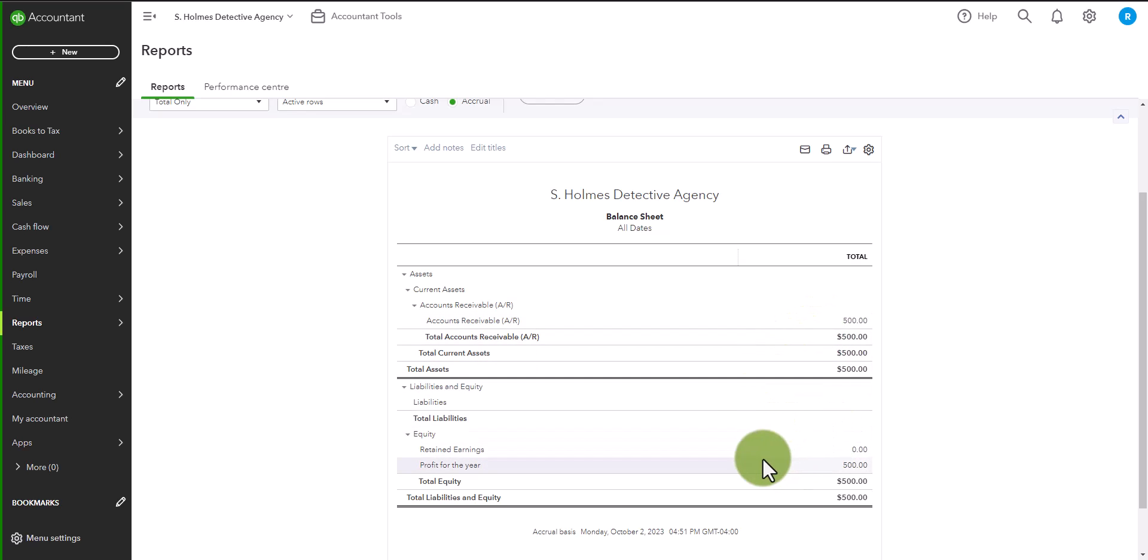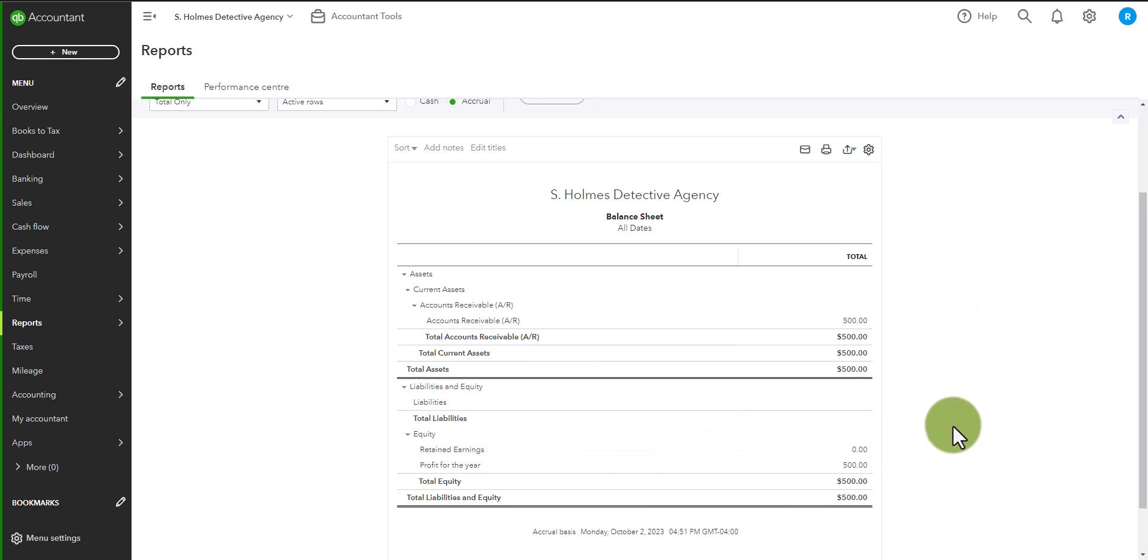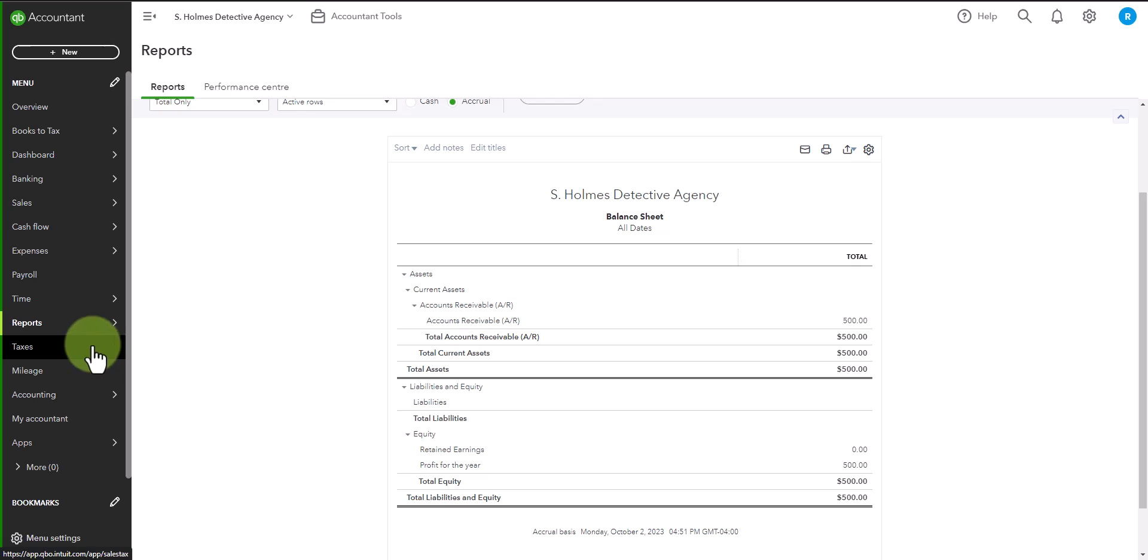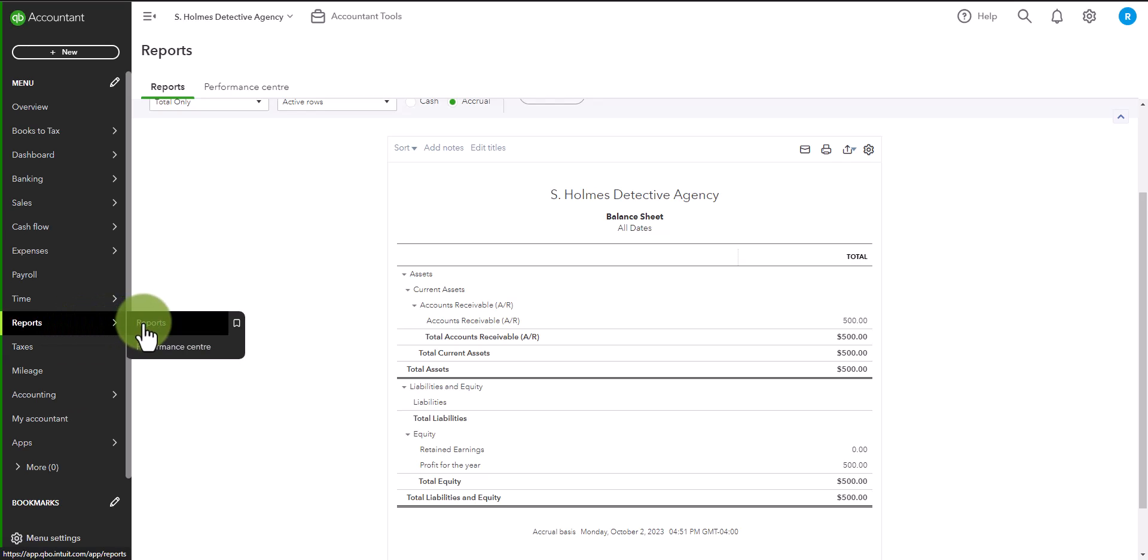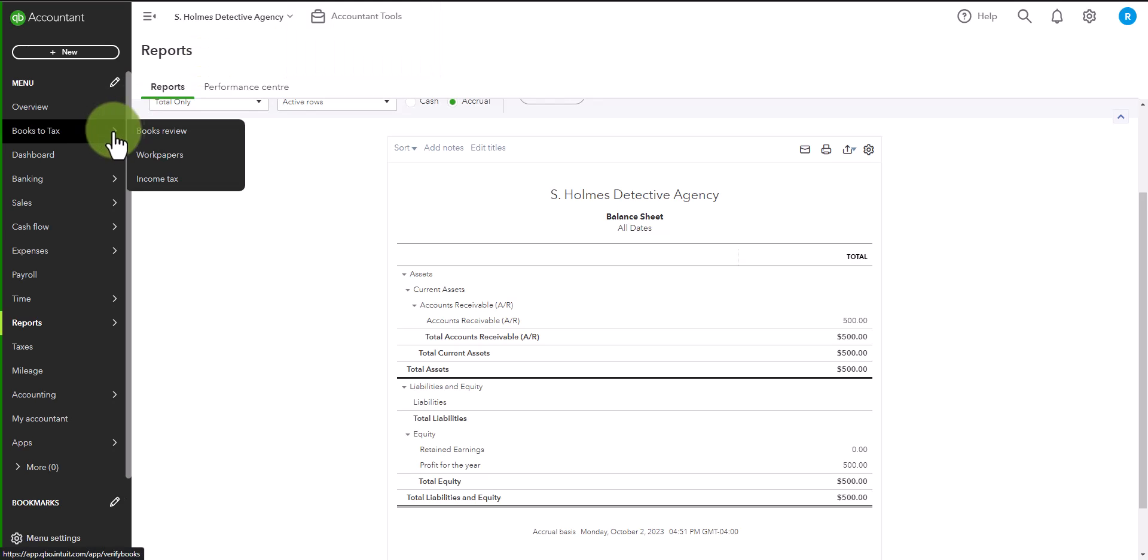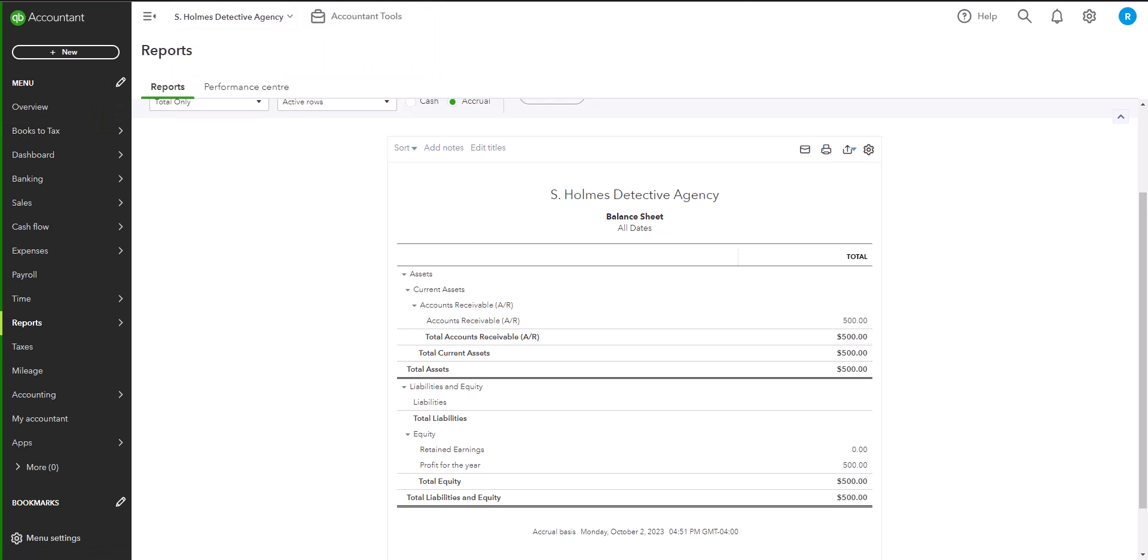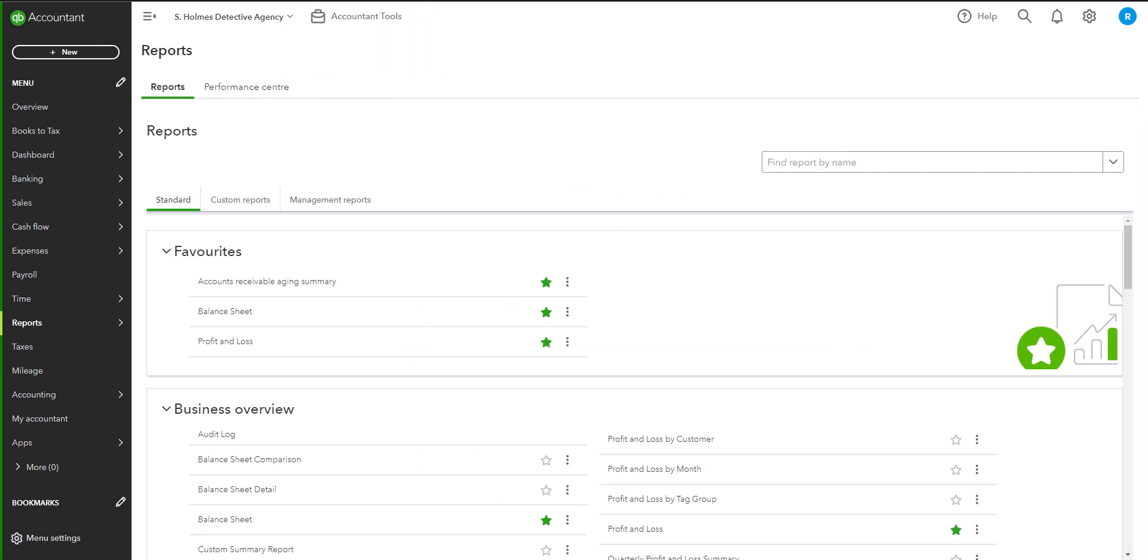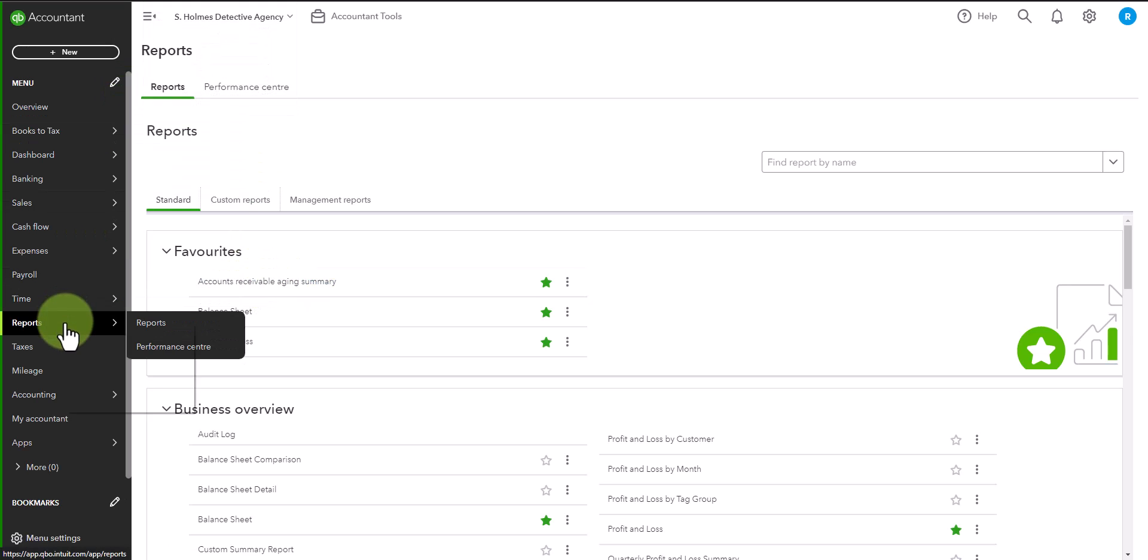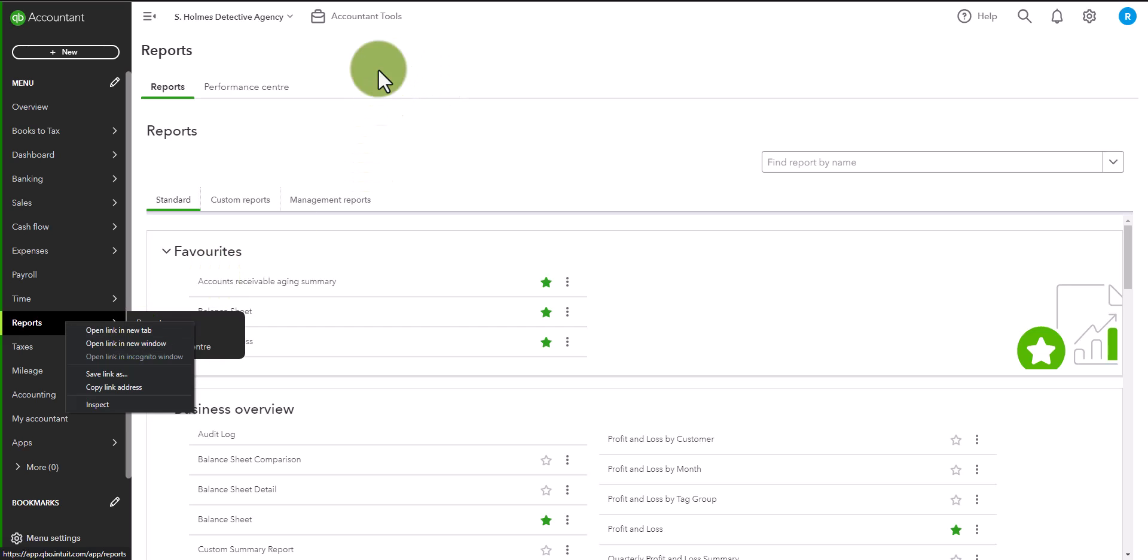We are going to build on this over the coming lessons, where I will show you how each transaction impacts the reports. The final report to look at in this case would be the accounts receivable aging report. And I want you to note that I open these in separate tabs so that I can toggle between the reports. I simply did this by right clicking on reports and open link in new tab.